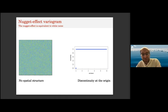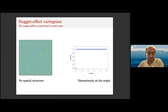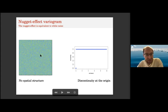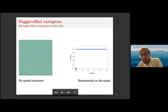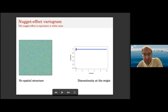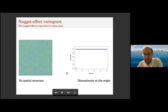The simplest variogram model is the nugget effect — the variogram of a field that has only noise and no spatial structure. This is white noise. The variogram is zero at the origin, but as soon as you move by any epsilon, you find a value of one. It is a discontinuous variogram — the only discontinuity is at the origin.